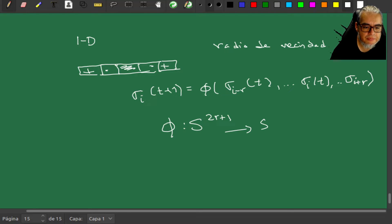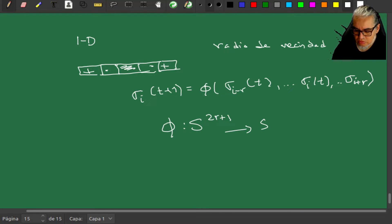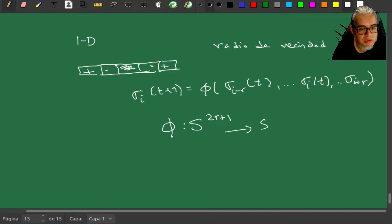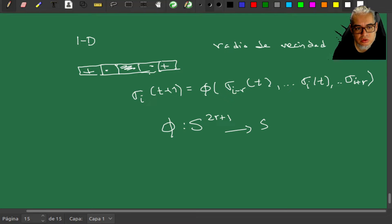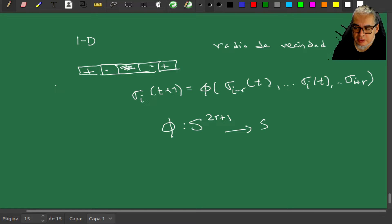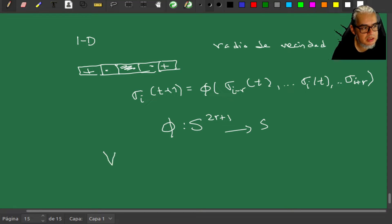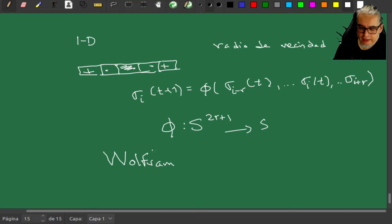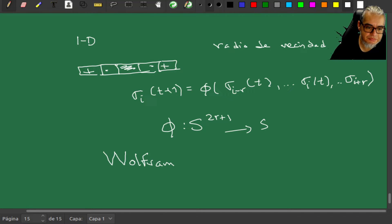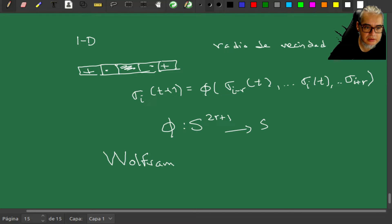La φ va de Σ^(2R+1) en Σ. Vamos a tener, si tenemos k posibles estados, la φ está completamente definida especificando el valor de cada uno de los k^(2R+1) posibles configuraciones. Muchos ejemplos de estos autómatas en una dimensión utilizan un espacio binario, es decir pueden ser valores de 0 o 1 y se juega con esos 0s y 1s pintando o despintando celdas. Esto lo pueden revisar en el libro de Ilachinsky o bien en los trabajos de Wolfram. Wolfram de hecho tiene una clasificación de estos bichos de acuerdo al tipo de regla.